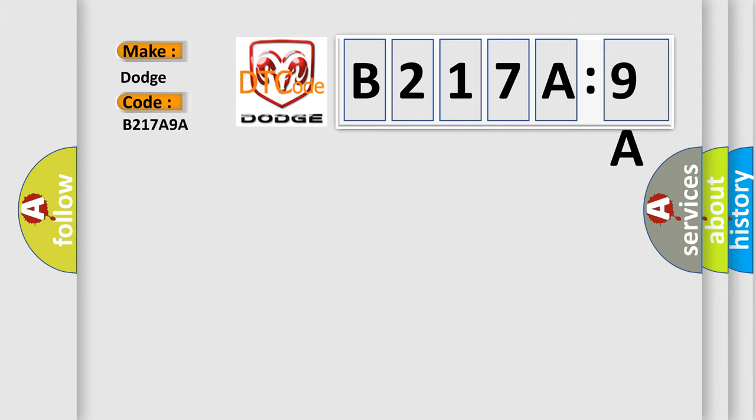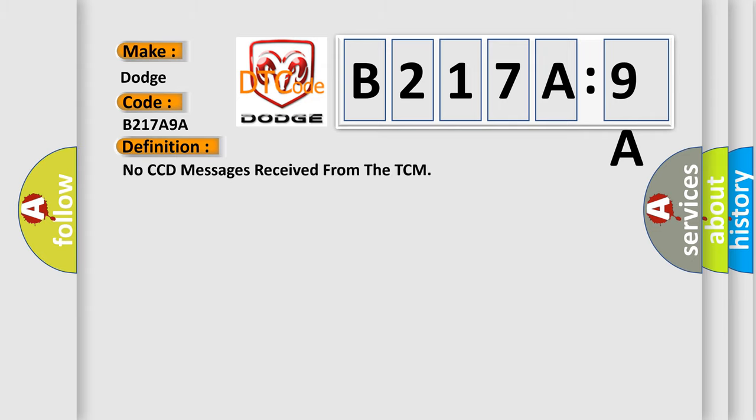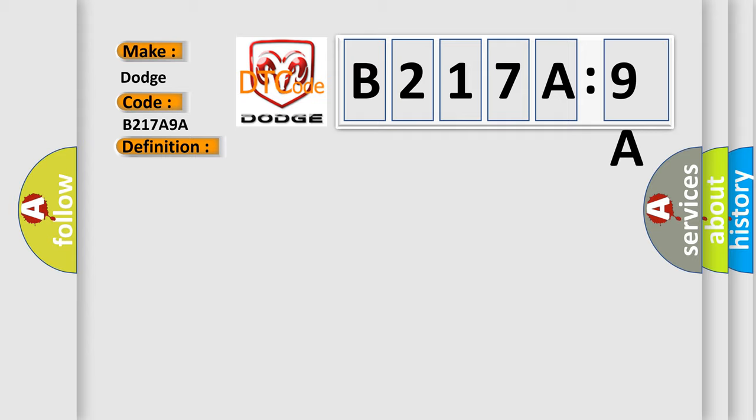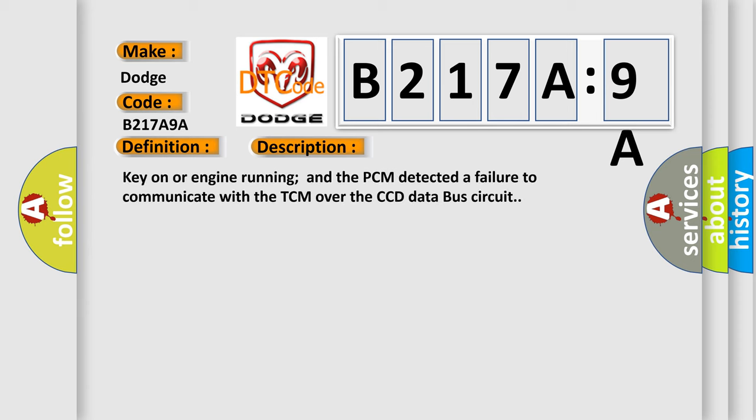The basic definition is No CCD messages received from the TCM. And now this is a short description of this DTC code. Key on or engine running and the PCM detected a failure to communicate with the TCM over the CCD data bus circuit.